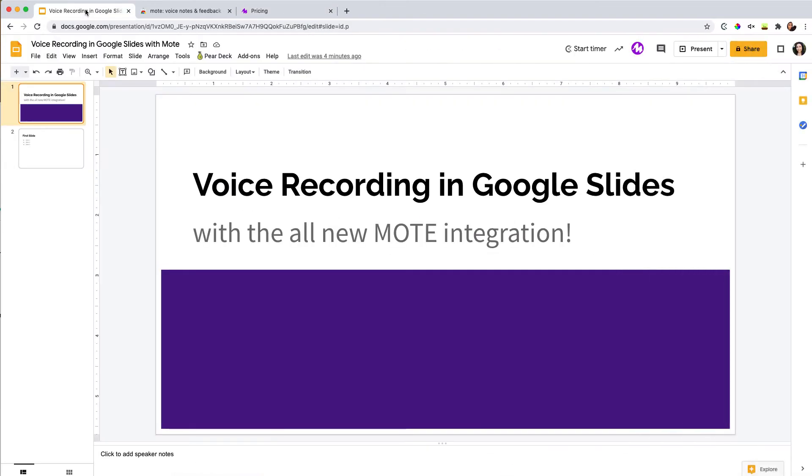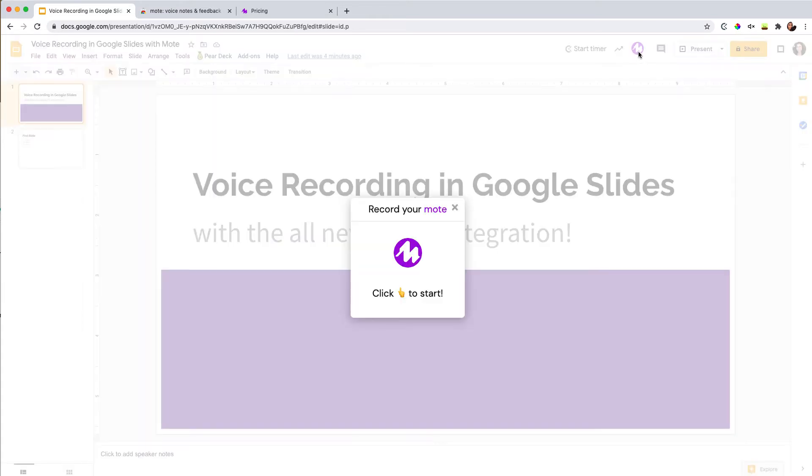Let me get to the good stuff. How does this actually work? Once you install the Mote Chrome extension, you get this little icon when you go to your Google Slides. And if I click it, that's all I do. I then click to start my recording.